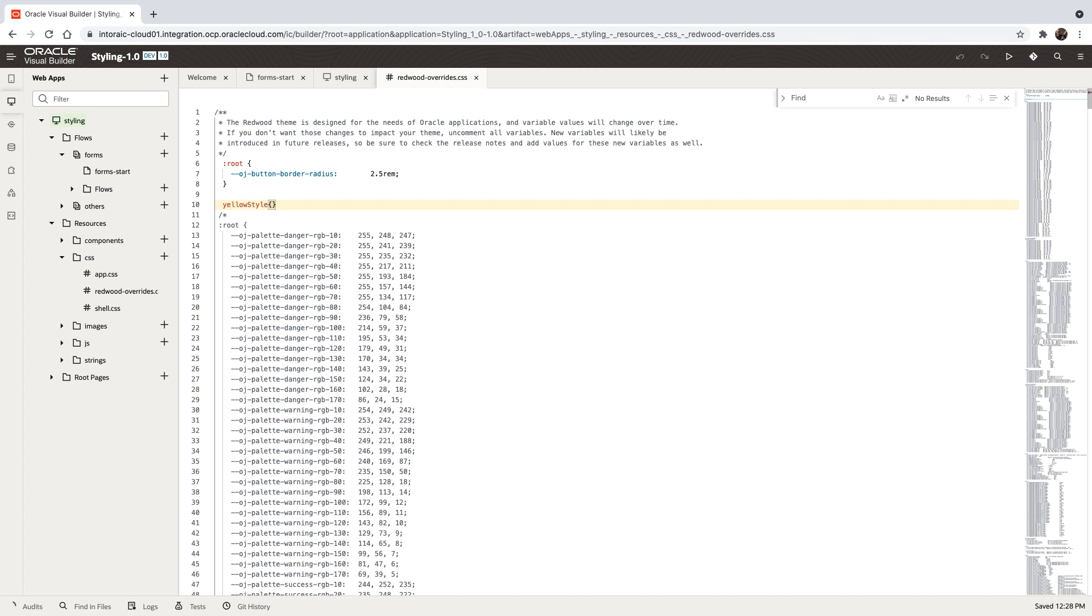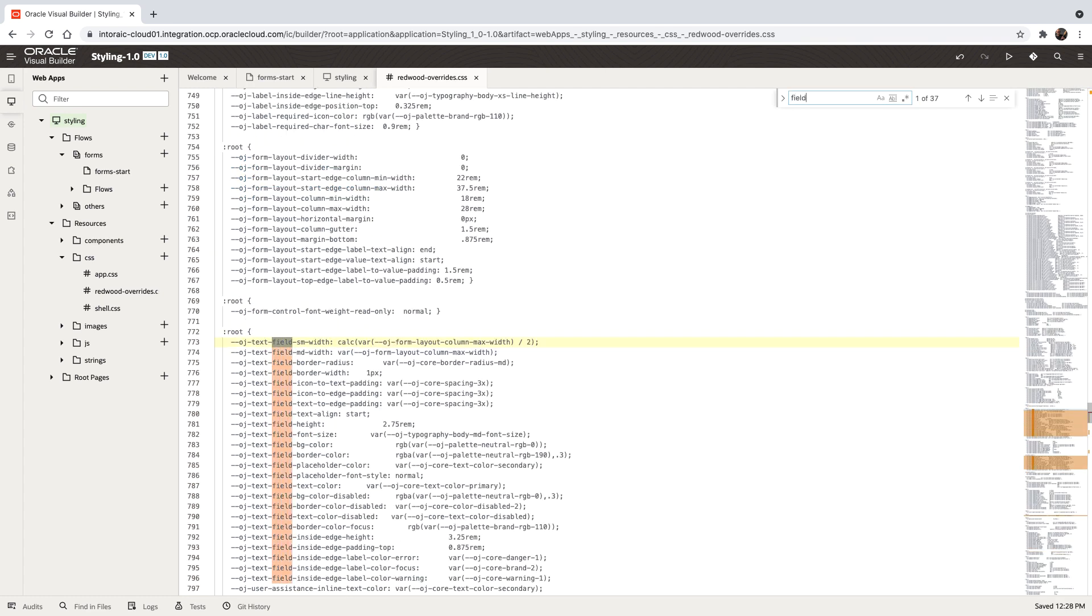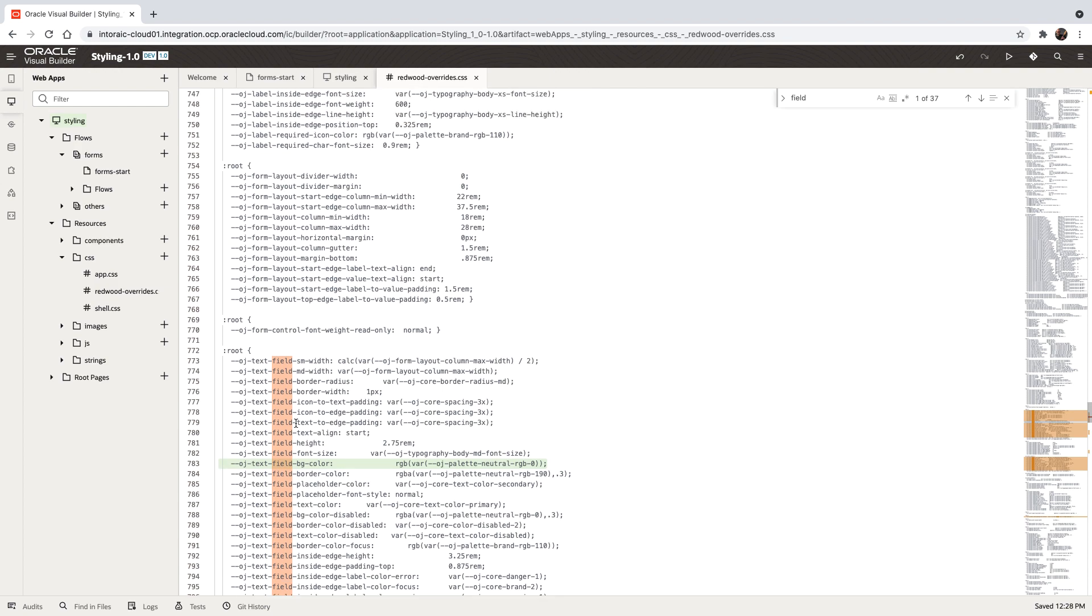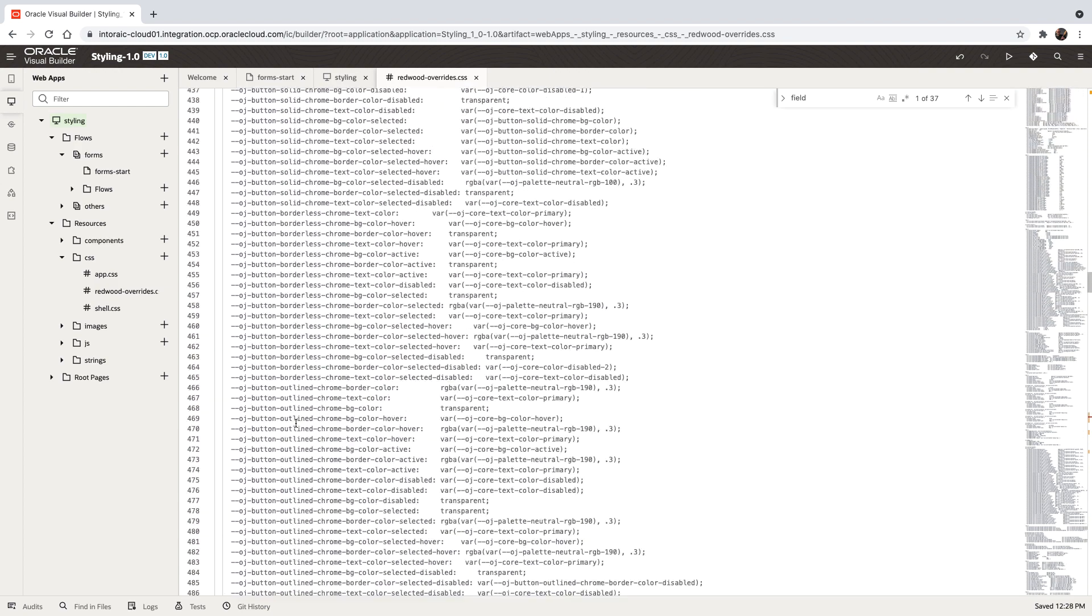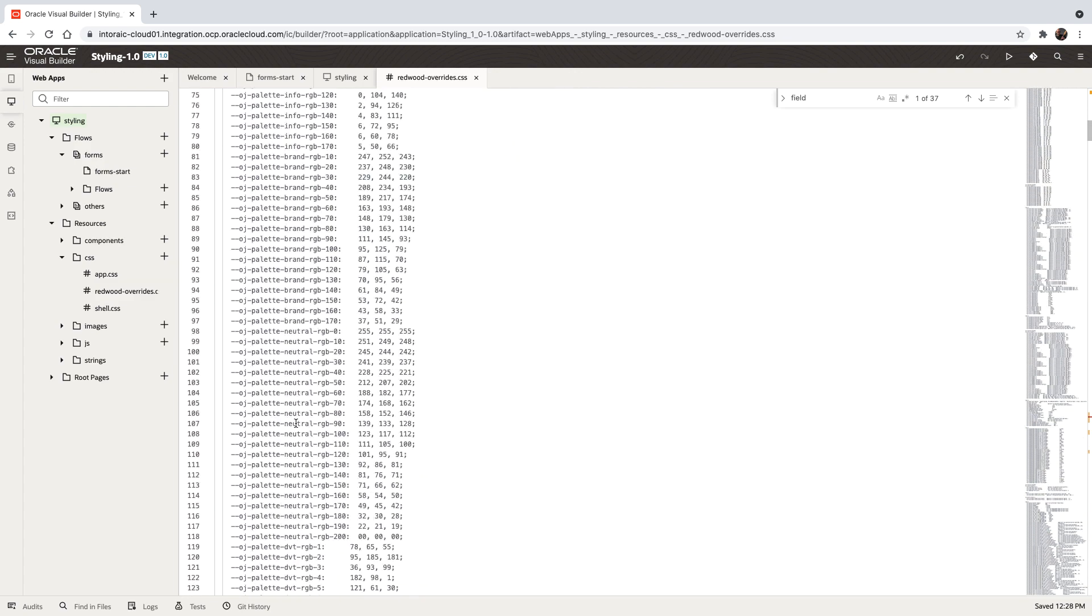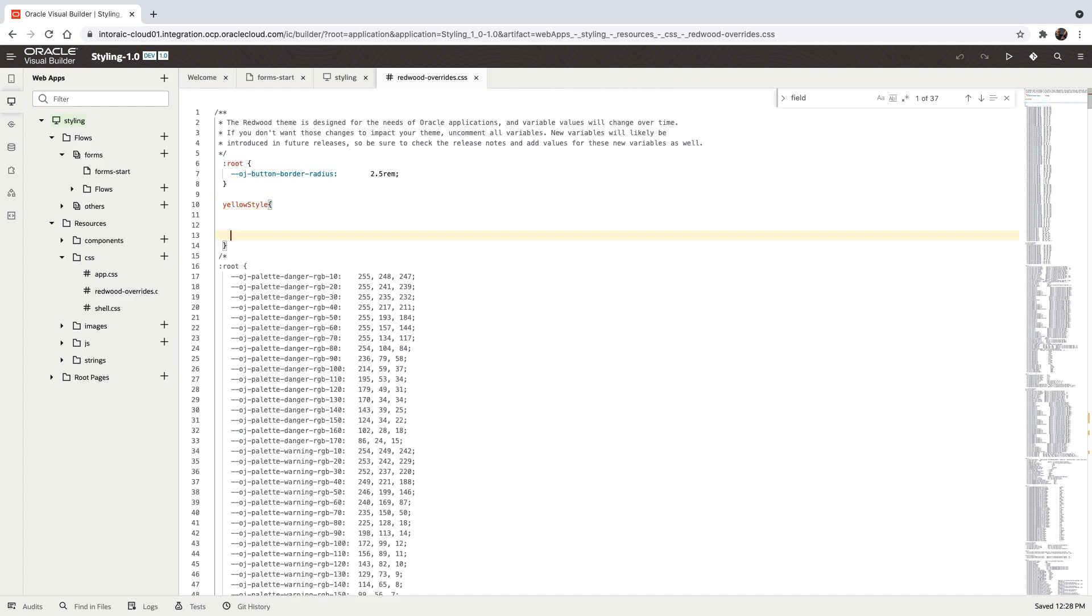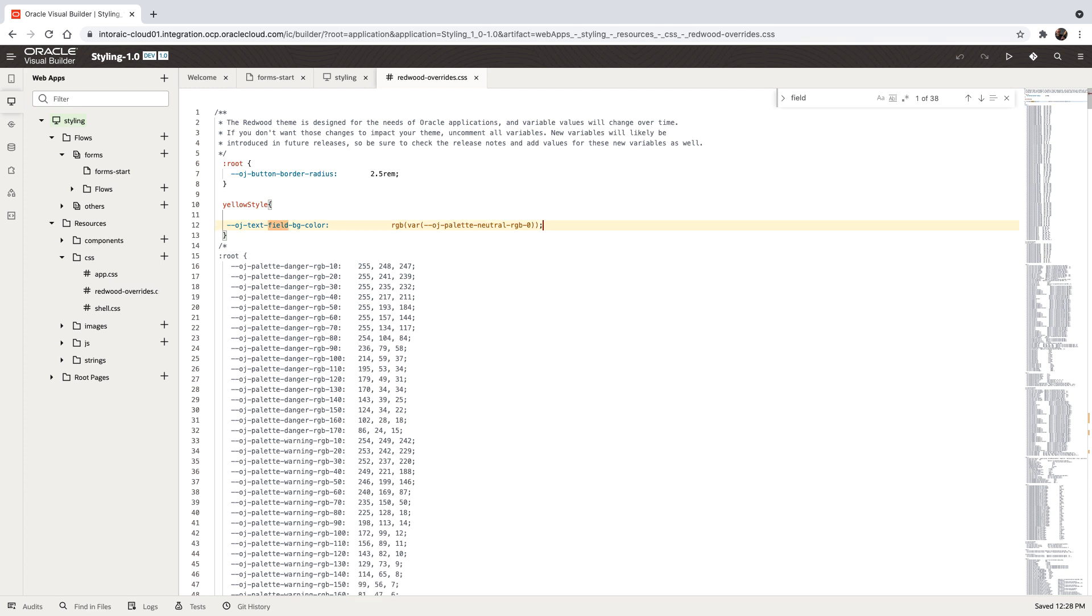Then we're going to look up the definitions for a regular text field. And we can pick up one of those and override that one. For example, this line that defines the background color. We're going to pick this up, go back to our class, and just insert it here.